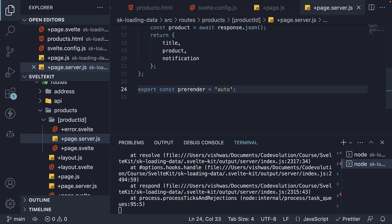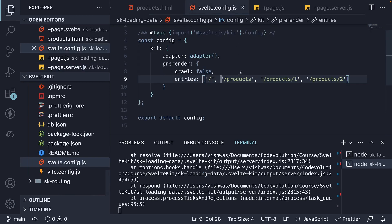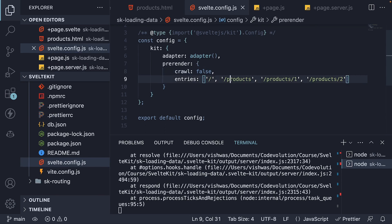Now what does this do? Well, it will pre-render pages based on the crawl and entries array. However, if it comes across a page which is not pre-rendered, it will try to server-side render that page and serve it to the client.